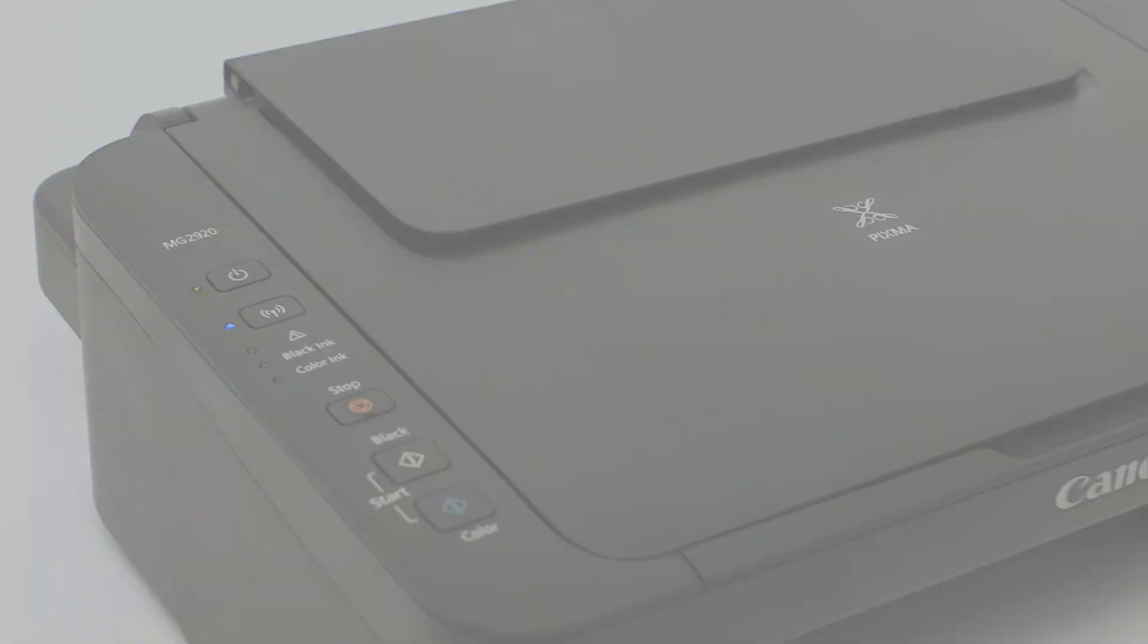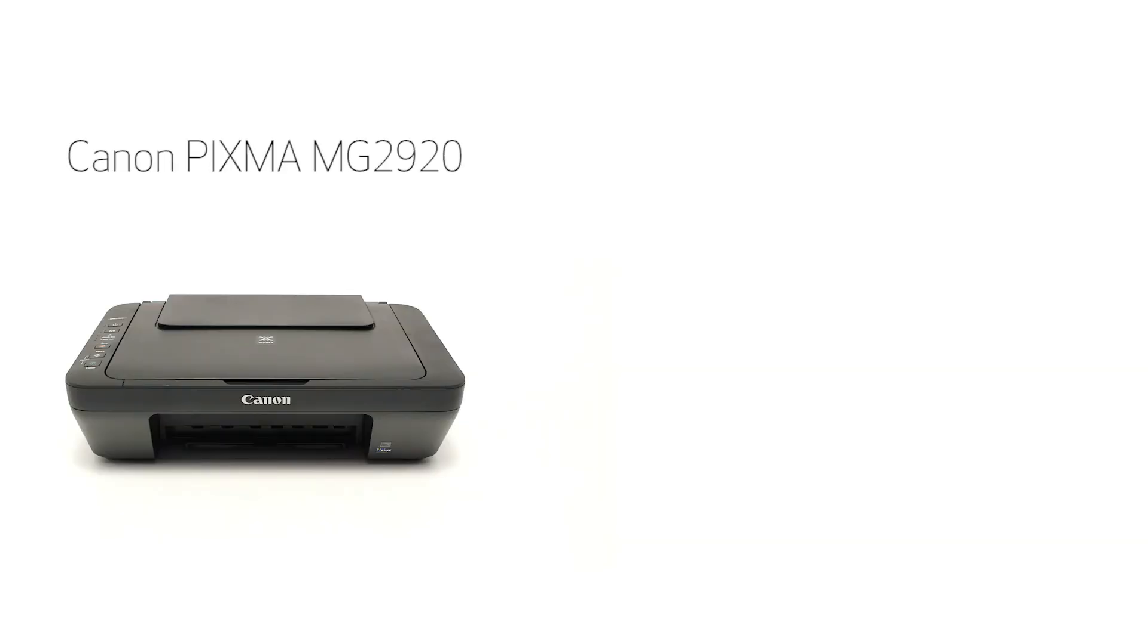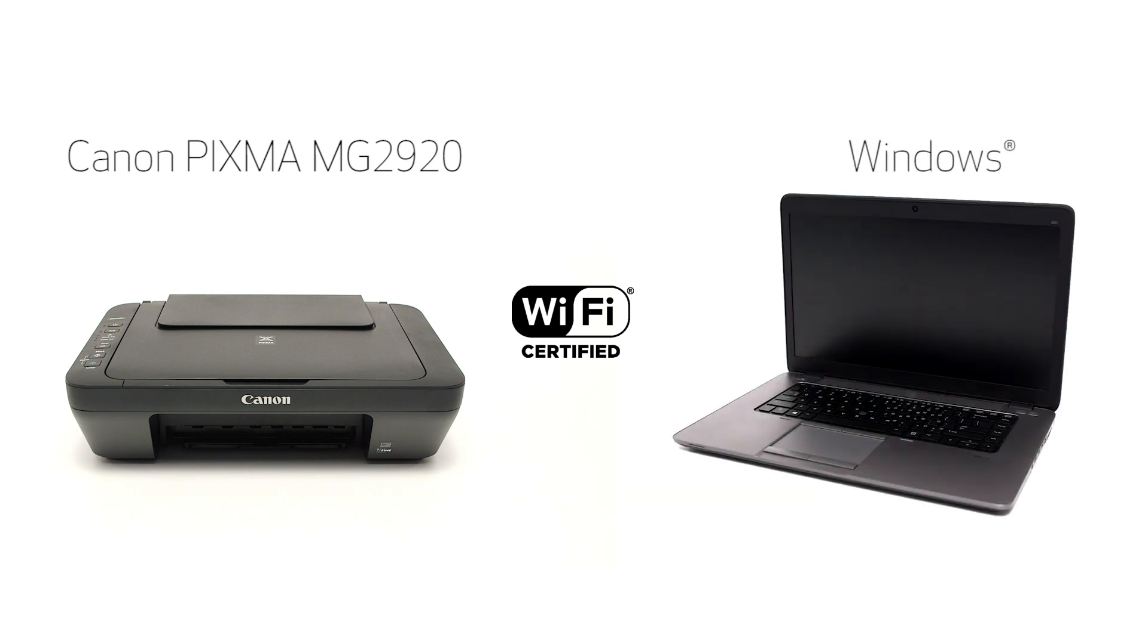In this video, we'll cover how to set up the Canon PIXMA MG2920 on a wireless network using the cableless setup method on a Windows computer. Let's get started.